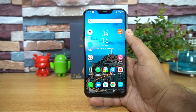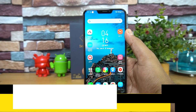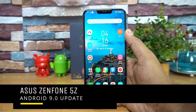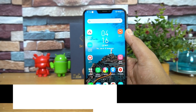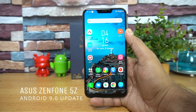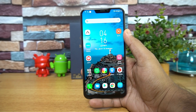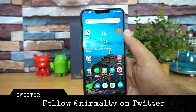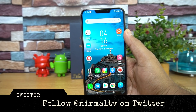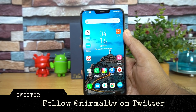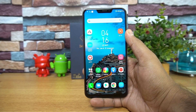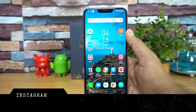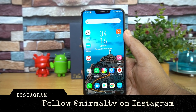Hello friends, welcome to Technics. This is Normal here, and in this video we'll talk about the Asus ZenFone 5Z Android 9.0 update. Asus had already announced that the ZenFone 5Z, which is a flagship smartphone in India, would be getting the Android Pie update pretty soon — they mentioned it would arrive in January 2019.